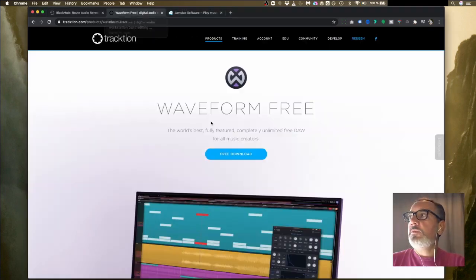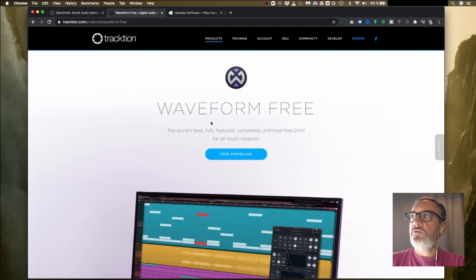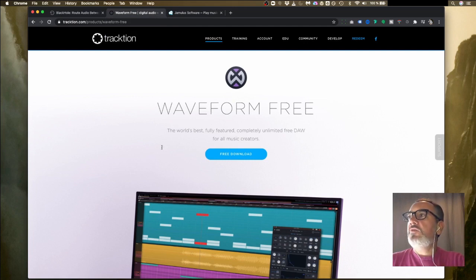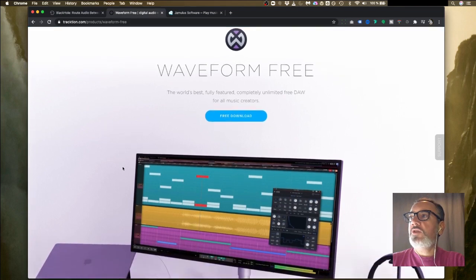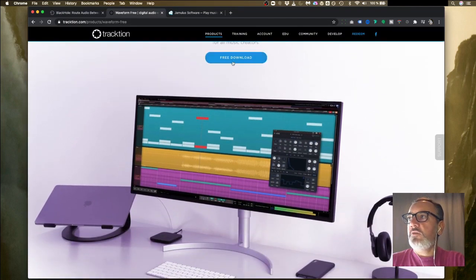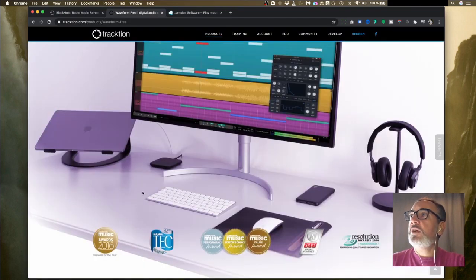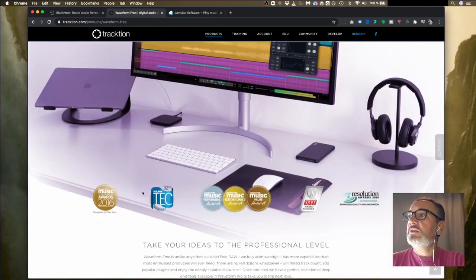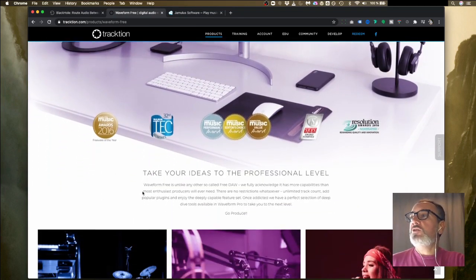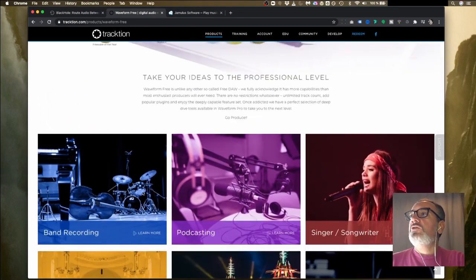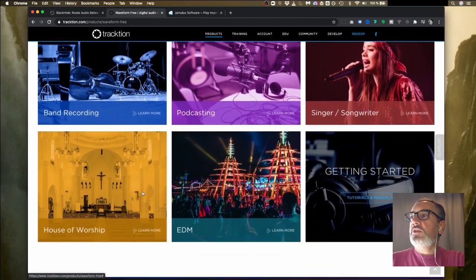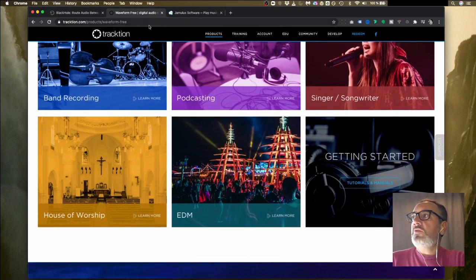When you have it installed, if you click on your little volume icon in the top here, you should see it says Blackhole 16 channel as part of the menu options. Then you want to install Waveform 3. That's from a company called Tracktion. They make digital audio workstation software and this Waveform 3 is fully featured and you can download it completely for free. It comes with a number of effects.